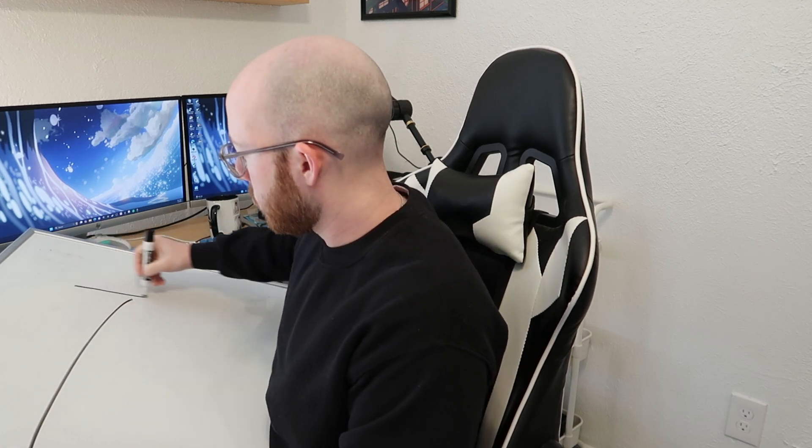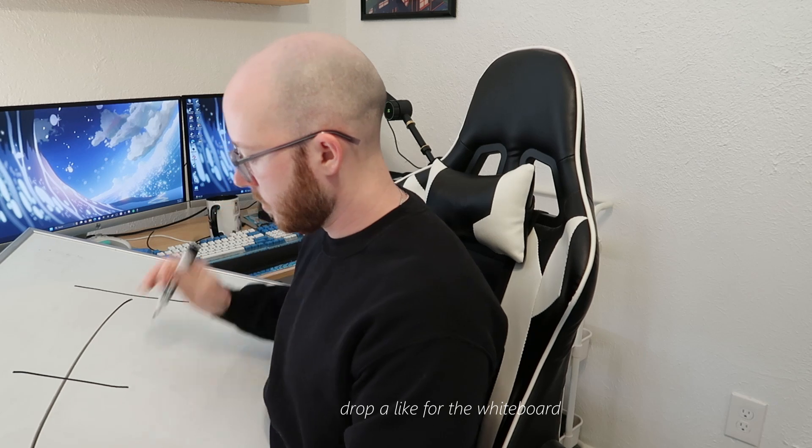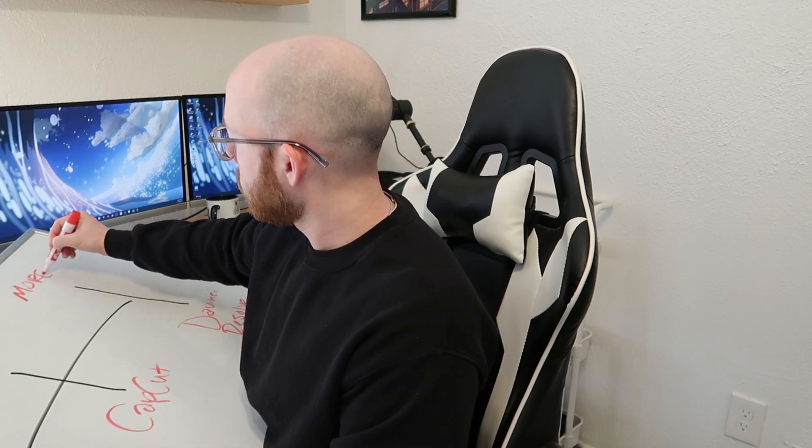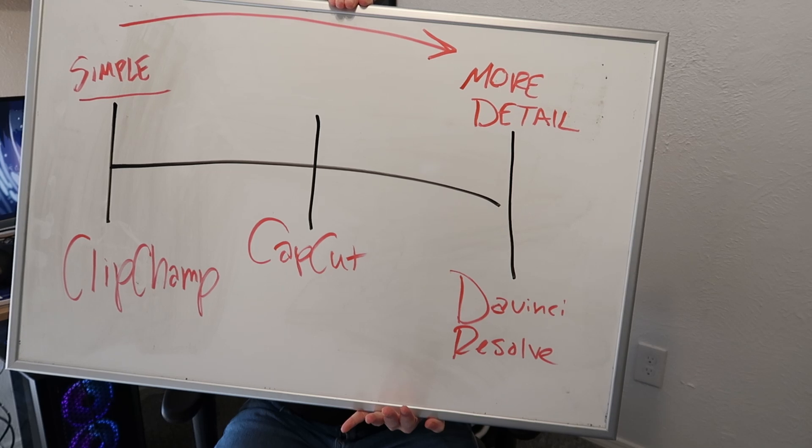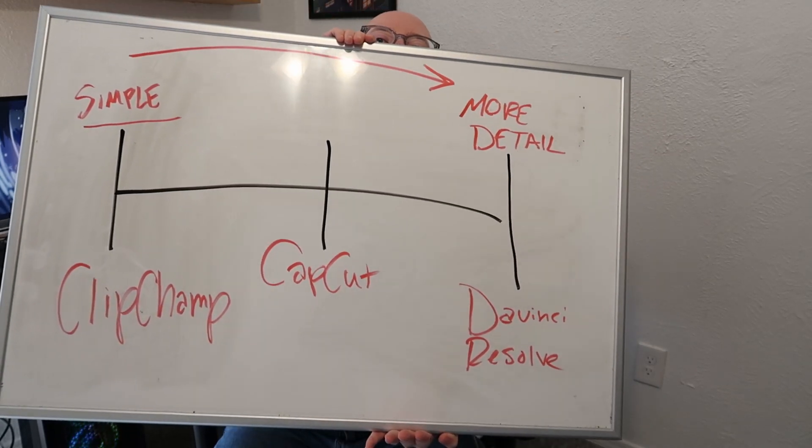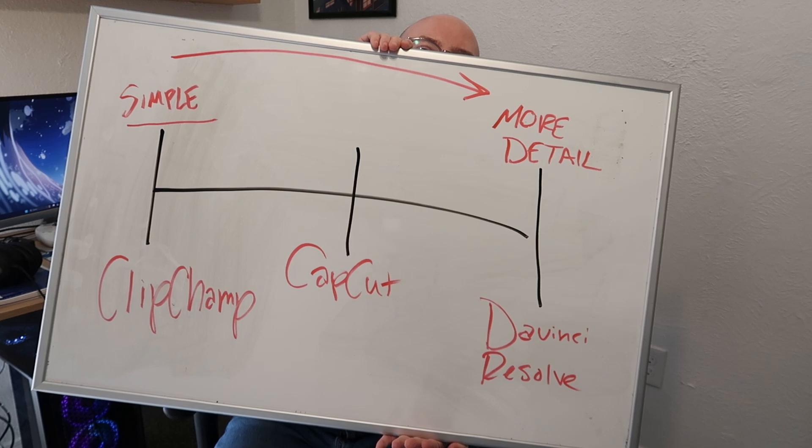Okay, so I decided to get out my whiteboard because I love a good excuse to use it. I'm going to give you a nice little visual comparison of these three tools on a scale from simple light editing to heavy professional-grade editing. We'd have Clipchamp ranked over here on the left, CapCut in the middle, and DaVinci Resolve over here on the right.